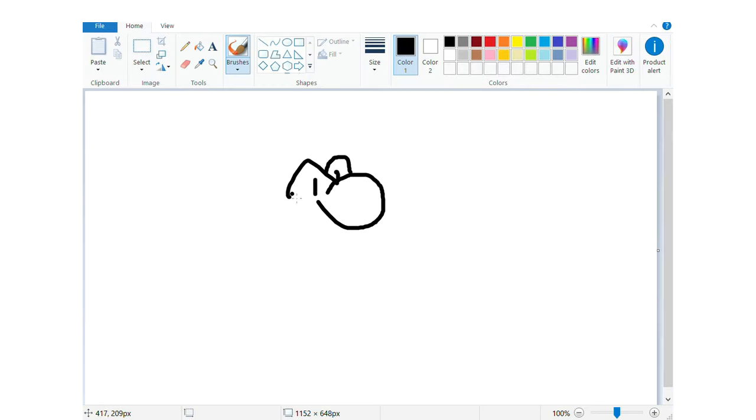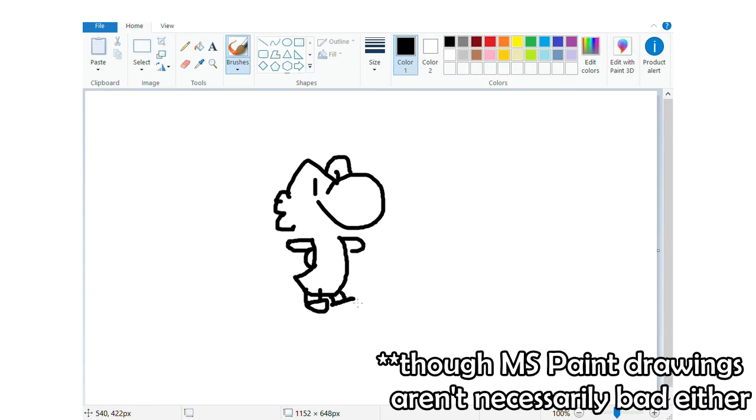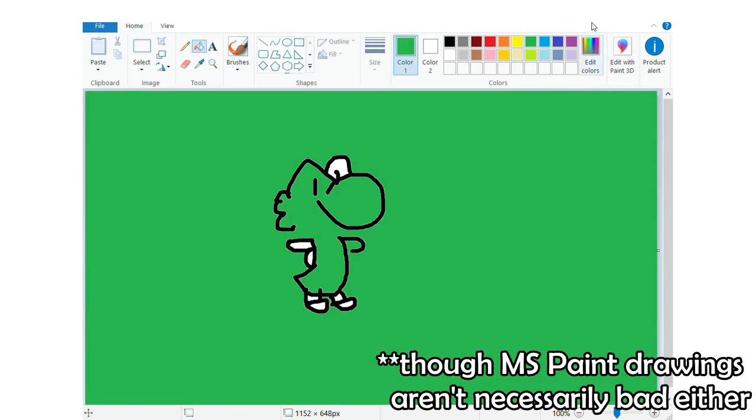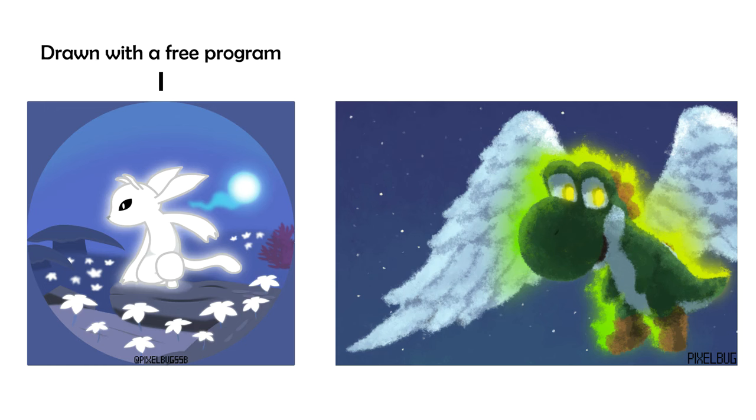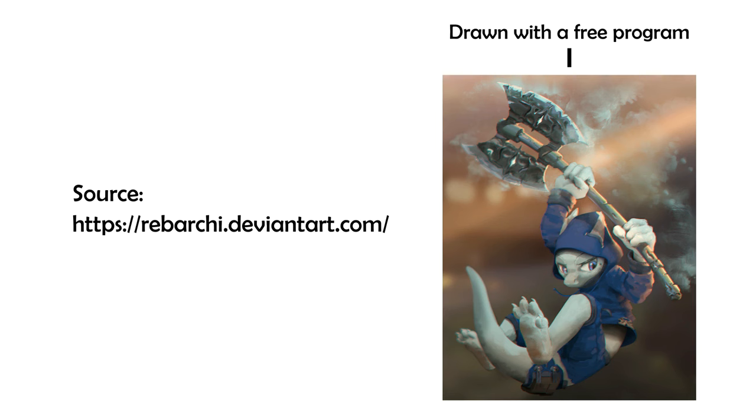Mouse art has gotten a bad reputation over the years, almost becoming synonymous with MS Paint drawings, but mouse art does have the potential to be legitimately good. To give you some examples, I've drawn with a mouse for a few years now, and my art looks like this. Even if my art won't convince you, I'm sure there's other artists who will.